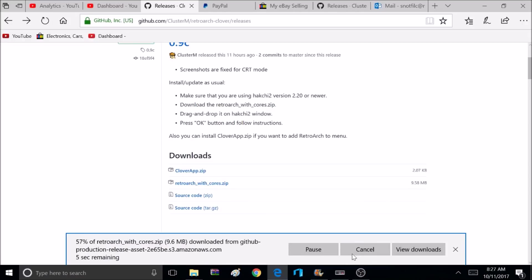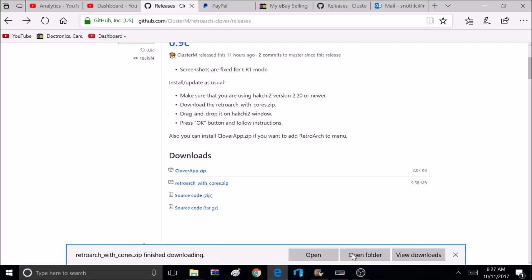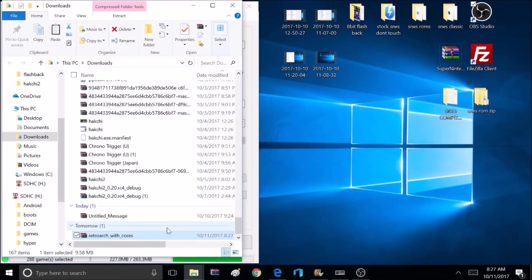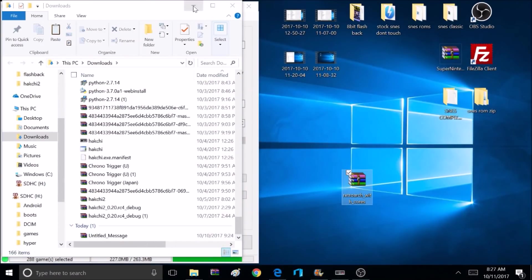So we want to scroll down and download the RetroArch with Core Zip. Go ahead and save it. Now I'm going to open the folder and I'm going to drag that to the desktop.